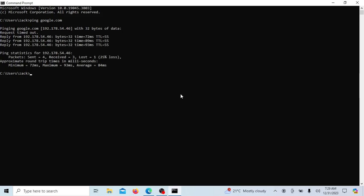The results of a basic ping command include several key pieces of information that provide insights into the network connectivity and performance. Let's break down the typical results.